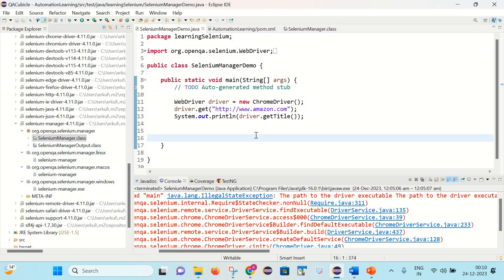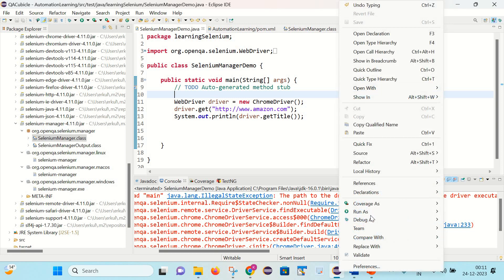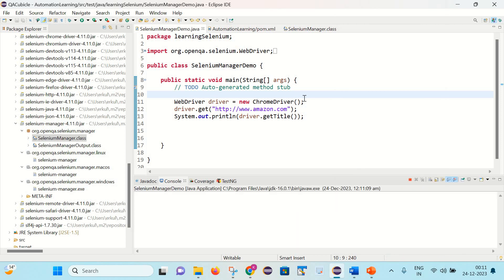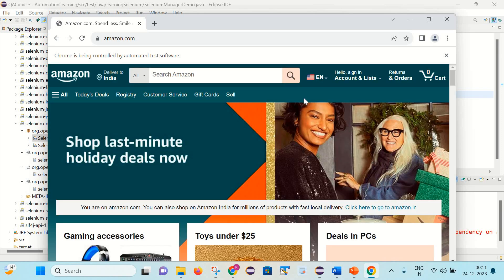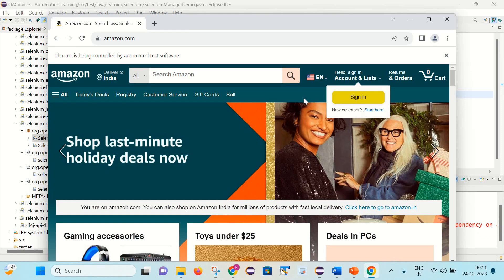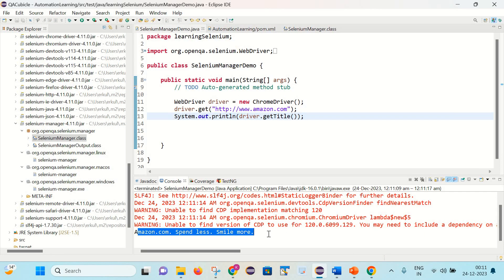And now let's go back to our program. Let's re-execute it again and see what happens. Please note that I am not setting any system.setProperty or WebDriver Manager here. So let me simply right click and run as Java application. So here you can notice it has successfully opened Amazon.com. As well as we have got the title here.